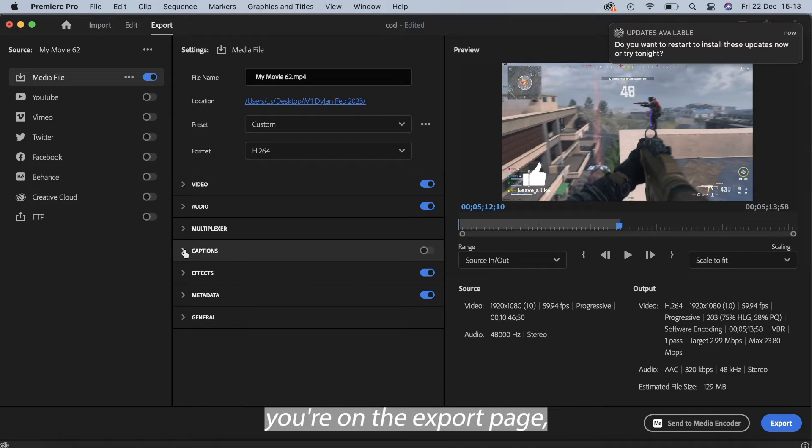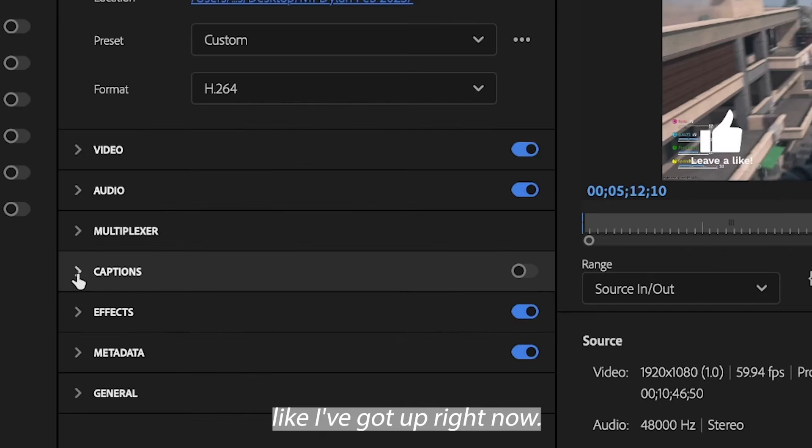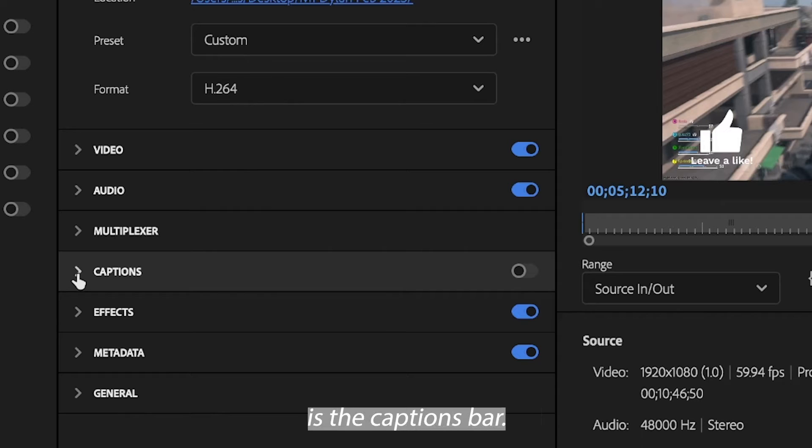Now once you're on the export page, you'll see this screen exactly like I've got up right now. The bar you want to click is the captions bar.